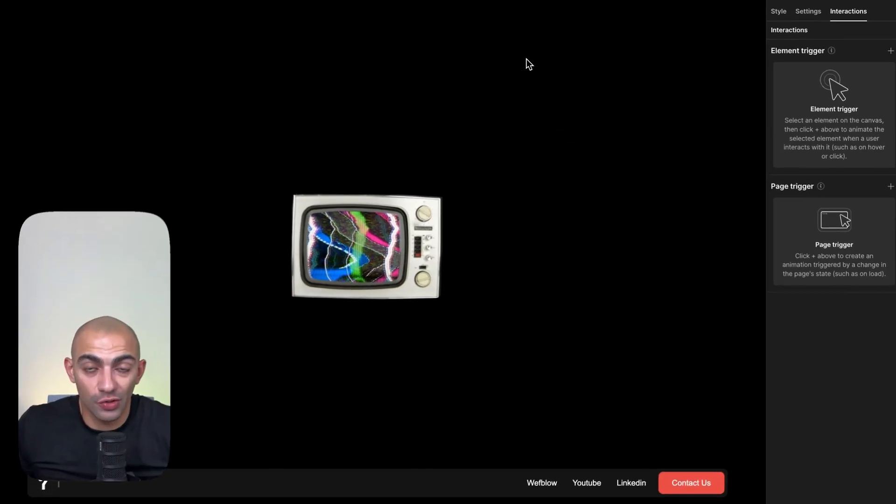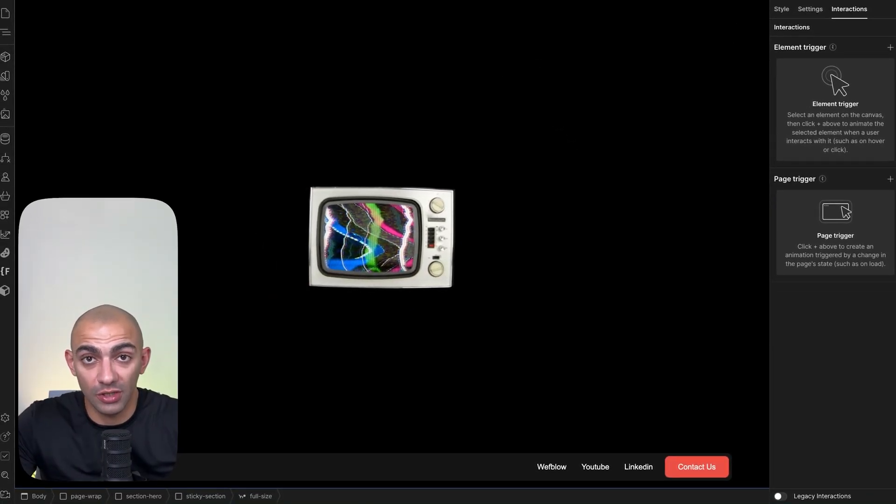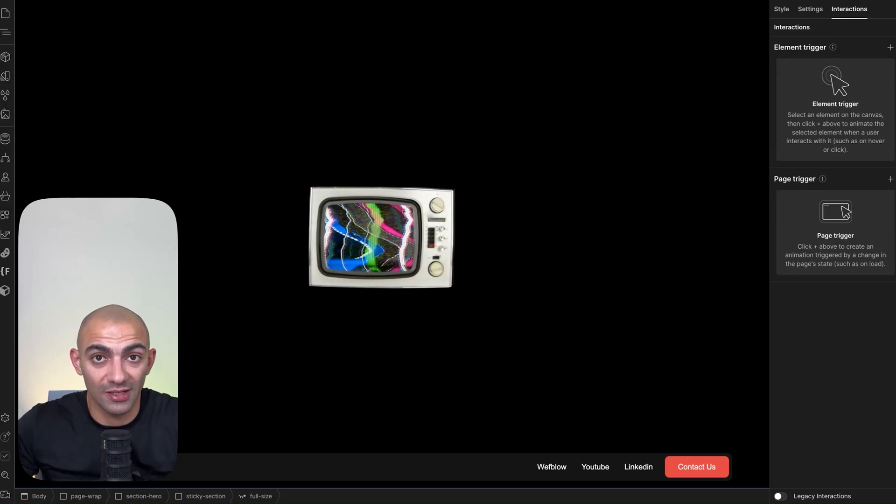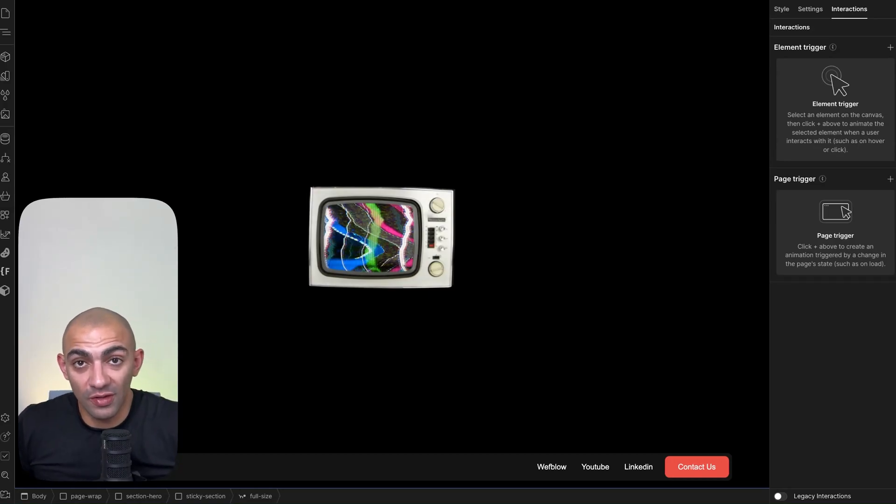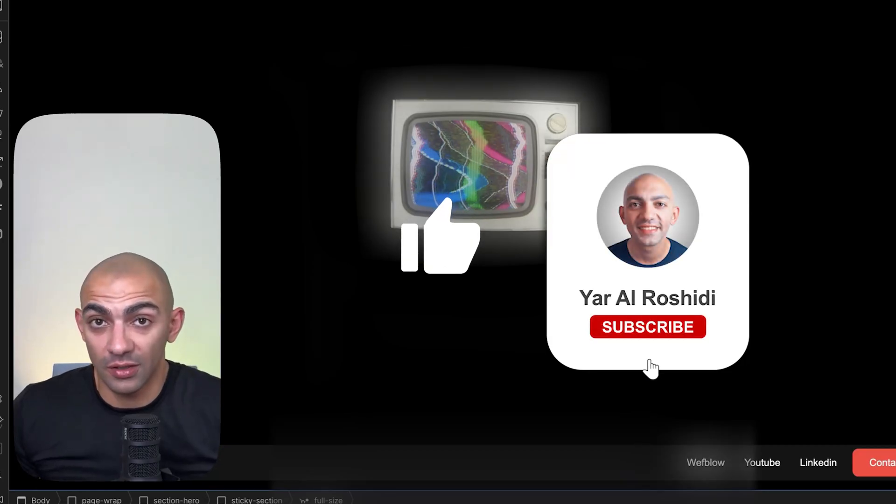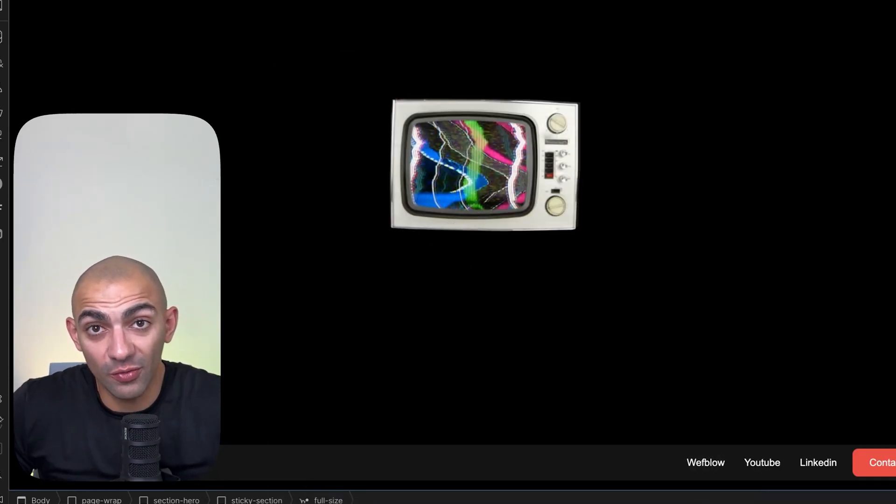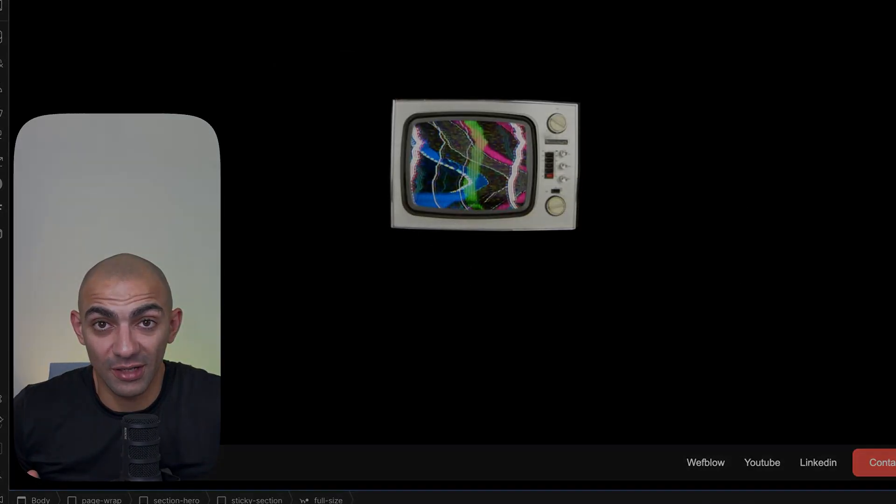I'll leave this project as a clonable in the description below so you can check it out. That's the video for today. If you liked this, give it a thumbs up and subscribe to the channel. Thank you for watching, and see you in the next one.